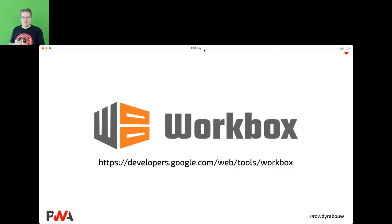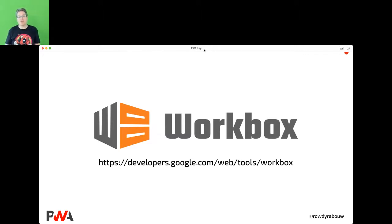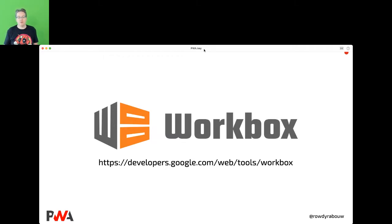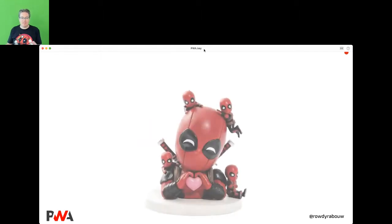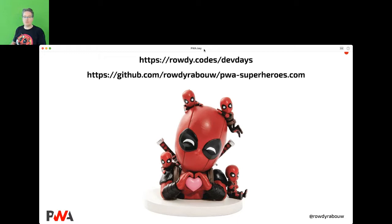We're near the end. Have you ever heard of Workbox? Everything I told you up to now, Workbox has an easier solution for. I wanted to show you the basics first so you have a good understanding of how things work. Workbox from Google is a set of libraries and Node modules to make it easy to cache assets and take full advantage of PWA features. Try the manual approach, then try Workbox — at least try. Thank you very much for attending. The slides are at rowdy.codes/devdays and there's also a link to my GitHub repository with all the code.